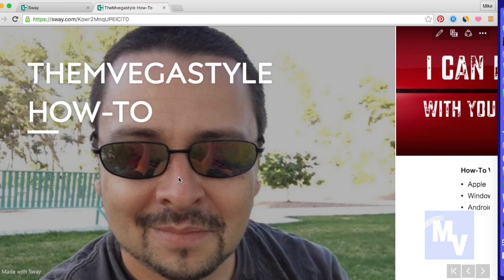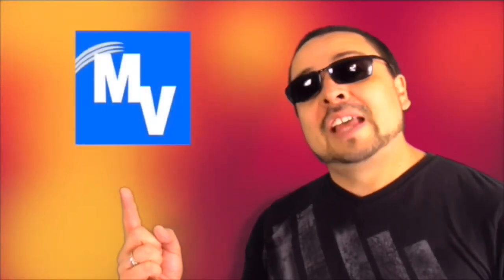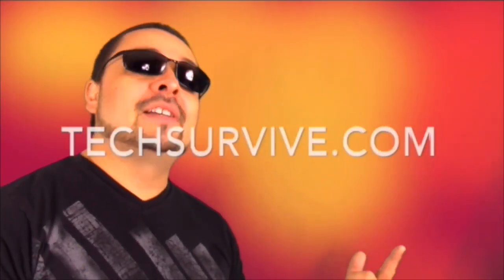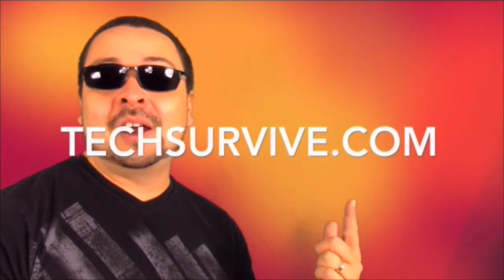I appreciate you watching. Thanks for watching TheMvegaStyle, to next time, see you later. If you asked for it, the EnvigaStyle app is now on iTunes. So go and get it. And for more help make sure to visit me at TechSurvive.com.